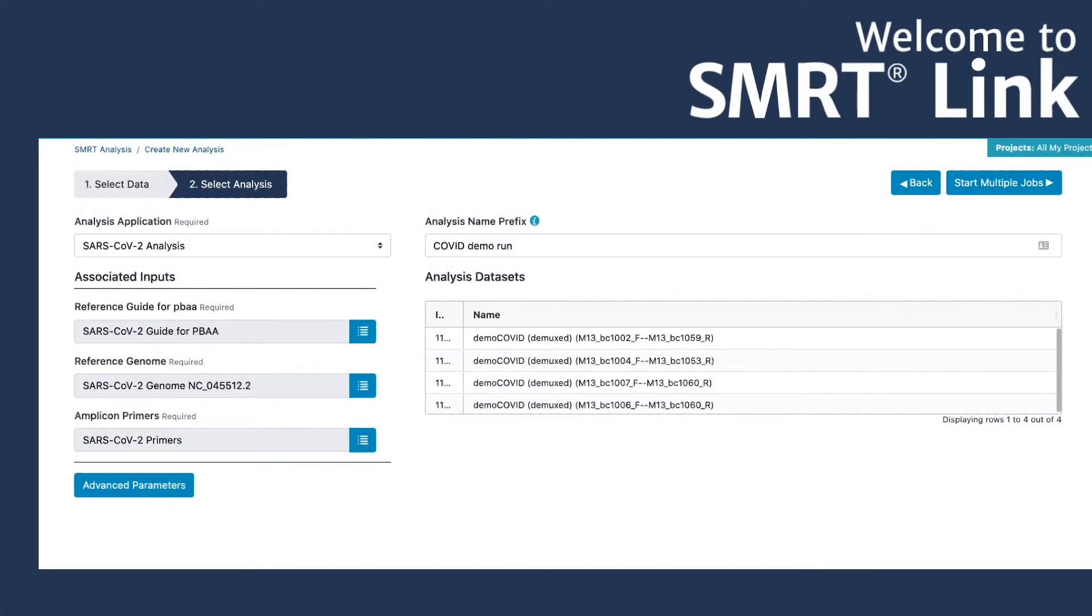The SARS-CoV-2 workflow in SmartLink supports analysis of multiplexed viral samples for COVID surveillance.